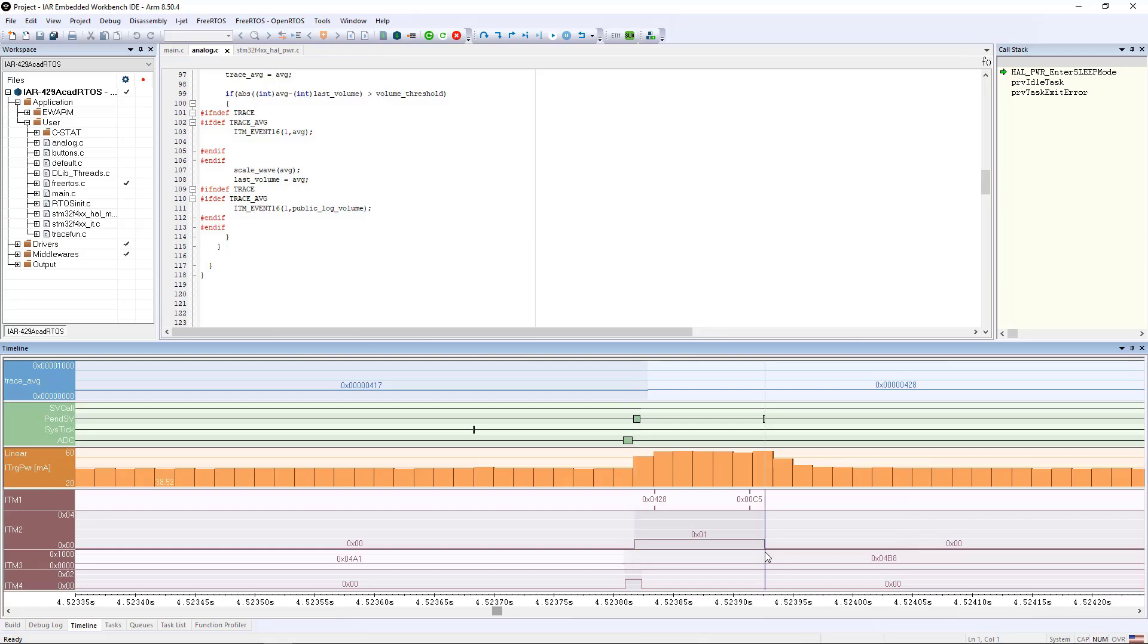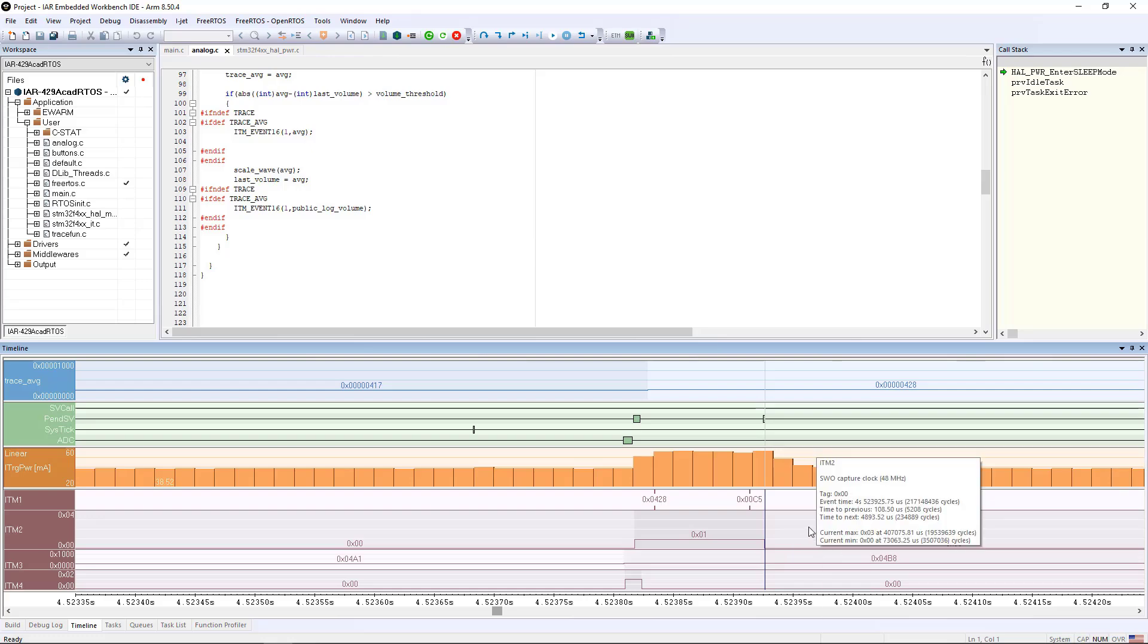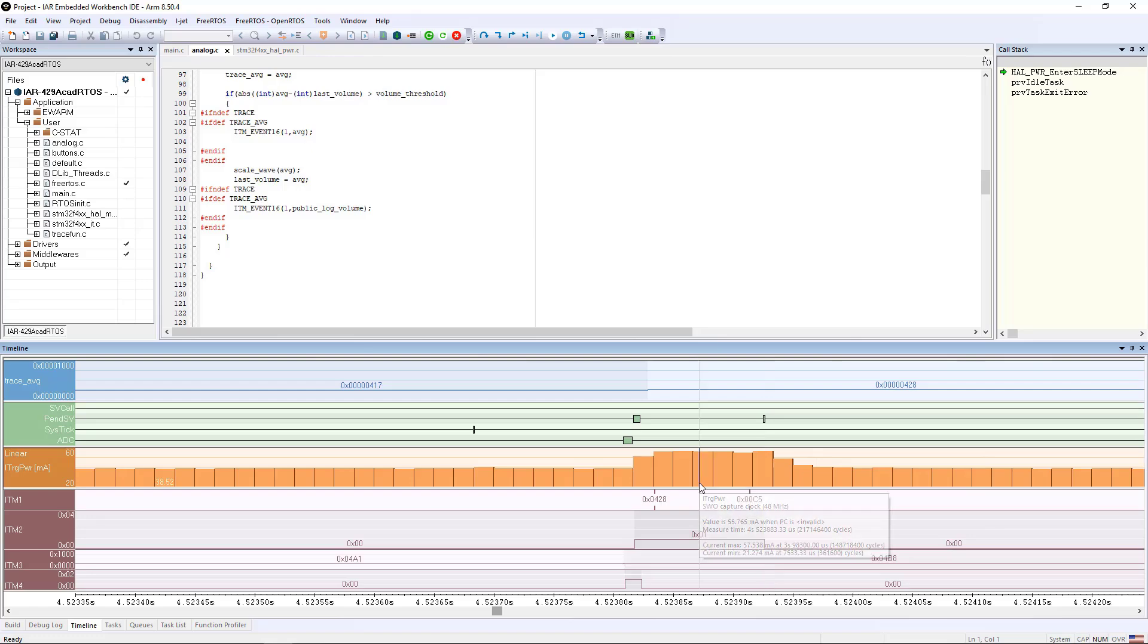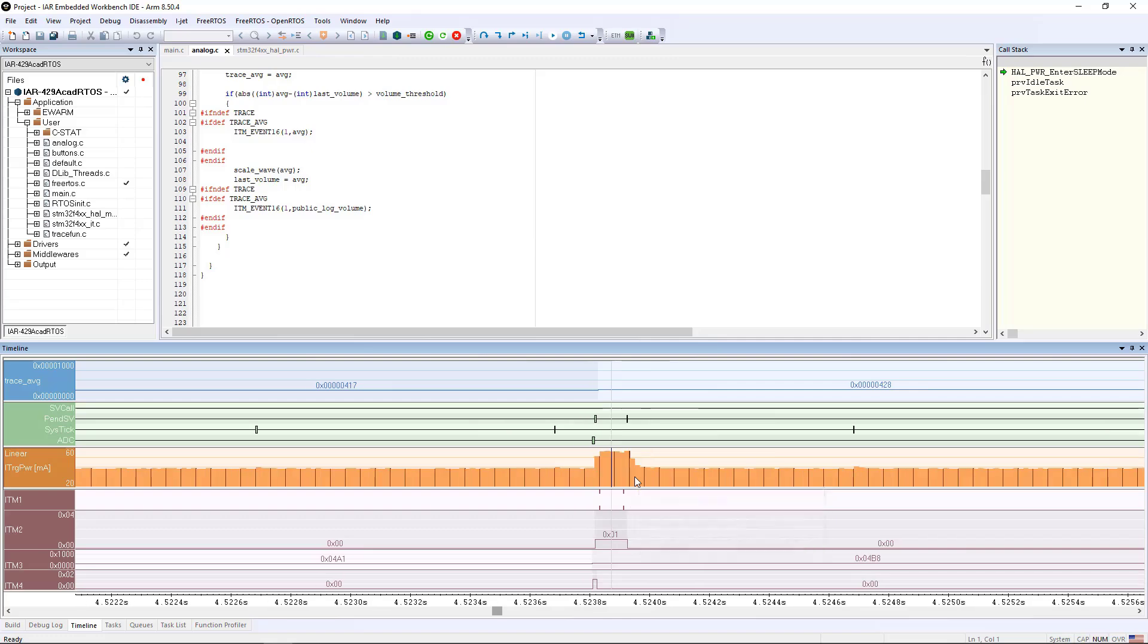it then goes and waits on the message queue again, and the RTOS switches it back to the idle task because there's no more messages in the message queue for it. So here I'm able to look at all of this information as well as the power dissipation of the board, simply because I've got my SWO line connected.